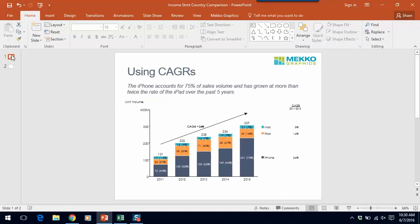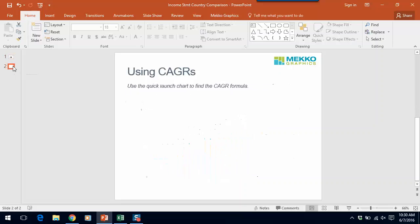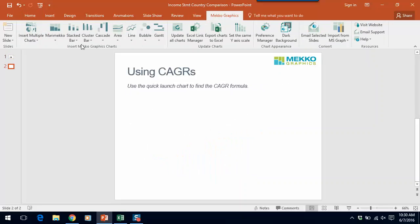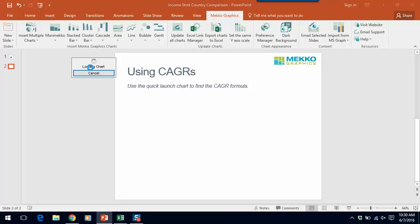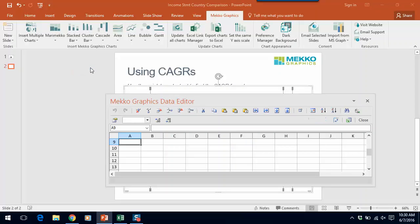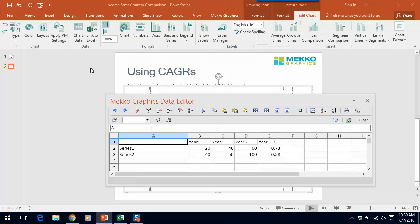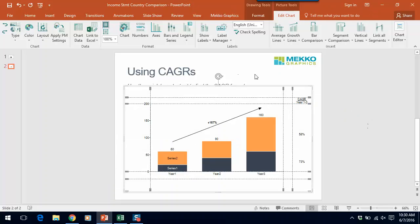So that's how you can use a CAGR column to add impact to your charts. I wanted to leave you with a simple tip: how do you remember what the CAGR formula is for use in the MecoGraphics Data Editor? If you go to the MecoGraphics ribbon and select Stack Bar with Growth, you can insert a pre-formatted chart that already has a CAGR column. In this case it's column E in the datasheet, and it has the formula pre-populated. So you can easily use this feature to insert a chart with a CAGR column, or to remind yourself what the CAGR column formula is.